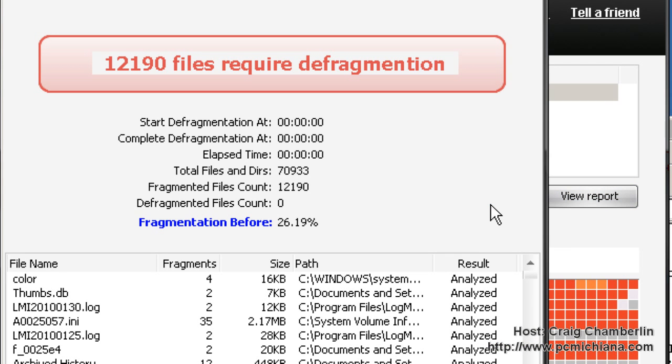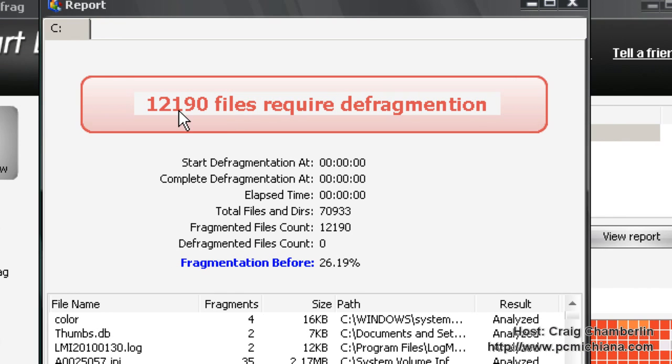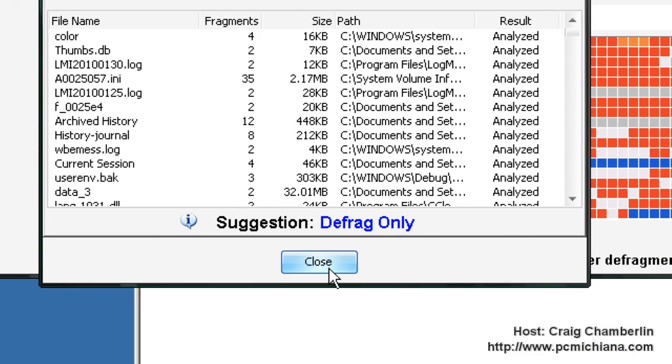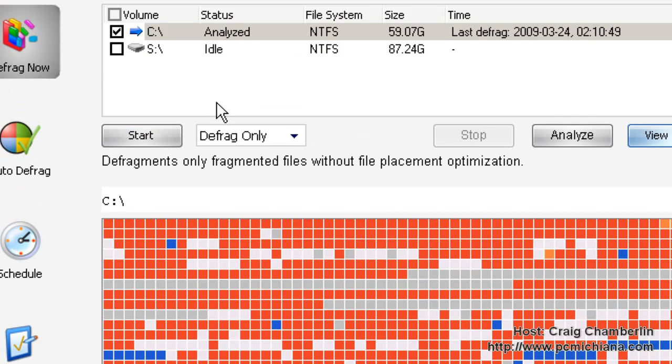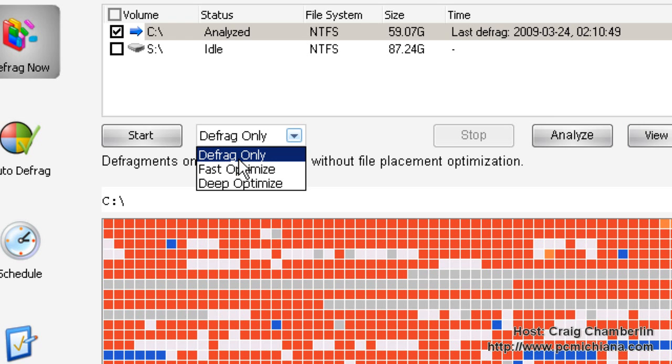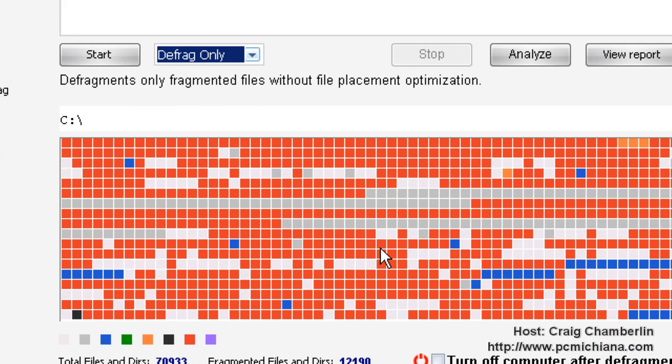After the analysis is complete, you'll be greeted with the number of files that require defragmentation, and this is horribly sad. My hard drive is completely and ridiculously fragmented. It will give you a suggestion as to what to do. It will tell me Defrag only, so then I'll close that. Go back up here to let me select my option. Of course, I'm going to do Defrag only, and that will actually defragment my hard drive, but it will not optimize it.